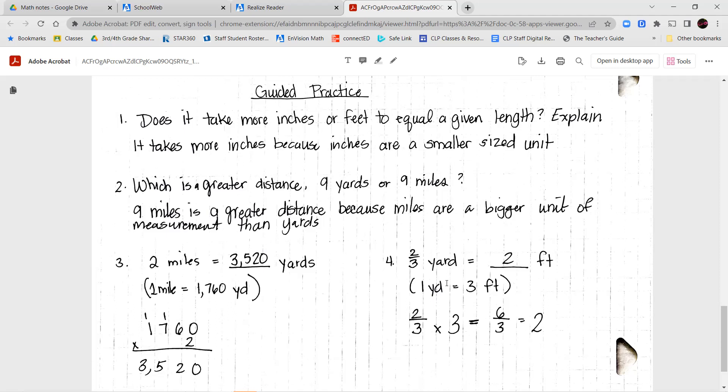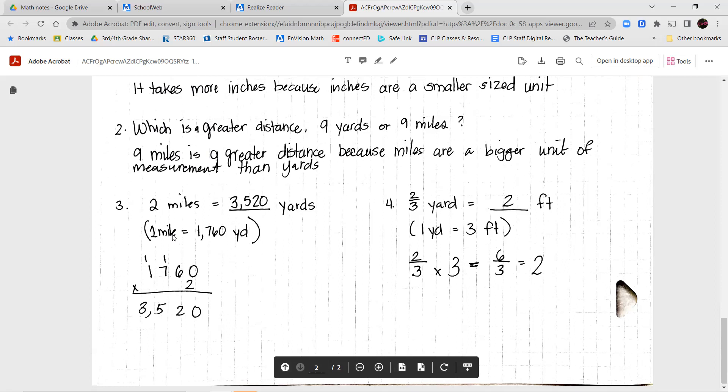For number two: which is a greater distance, nine yards or nine miles? We know right away that nine miles is a greater distance because miles are a much bigger unit of measurement than yards. For number three: two miles equals how many yards? One mile is 1,760 yards, so two miles means two groups of that, which gives us 3,520. Two miles is equal to 3,520 yards.